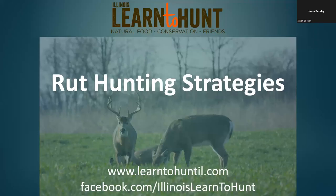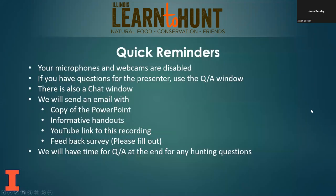Welcome everybody to rut hunting strategies. Tonight we're right before rut — it's pre-rut as we're getting into these next coming weeks. Before we get started on what rut is and how to hunt it, let's do some quick reminders.